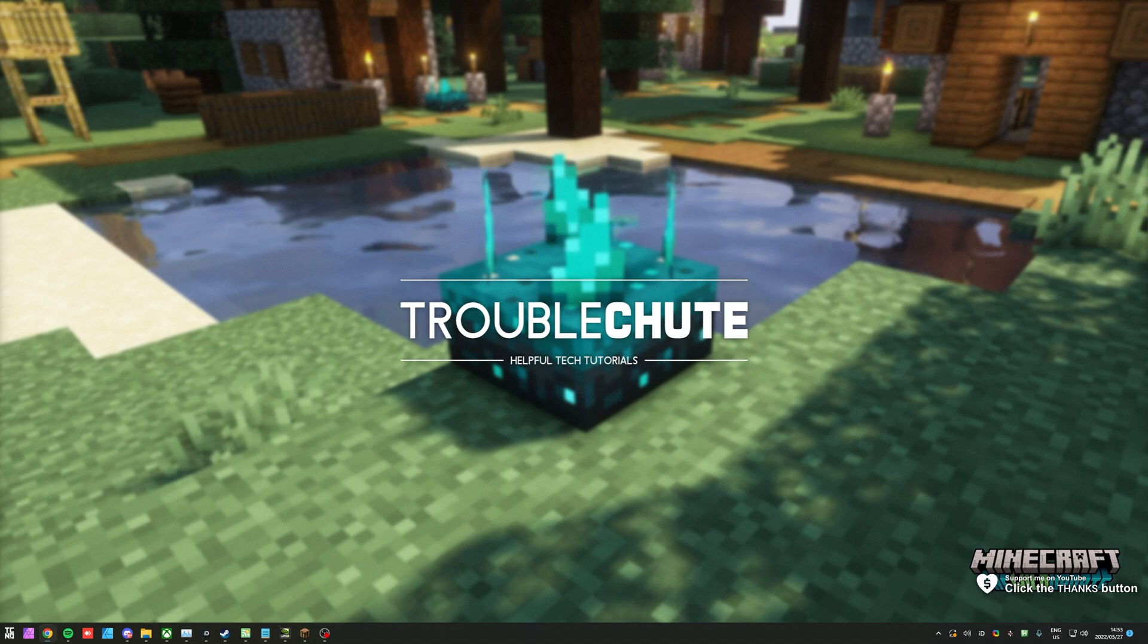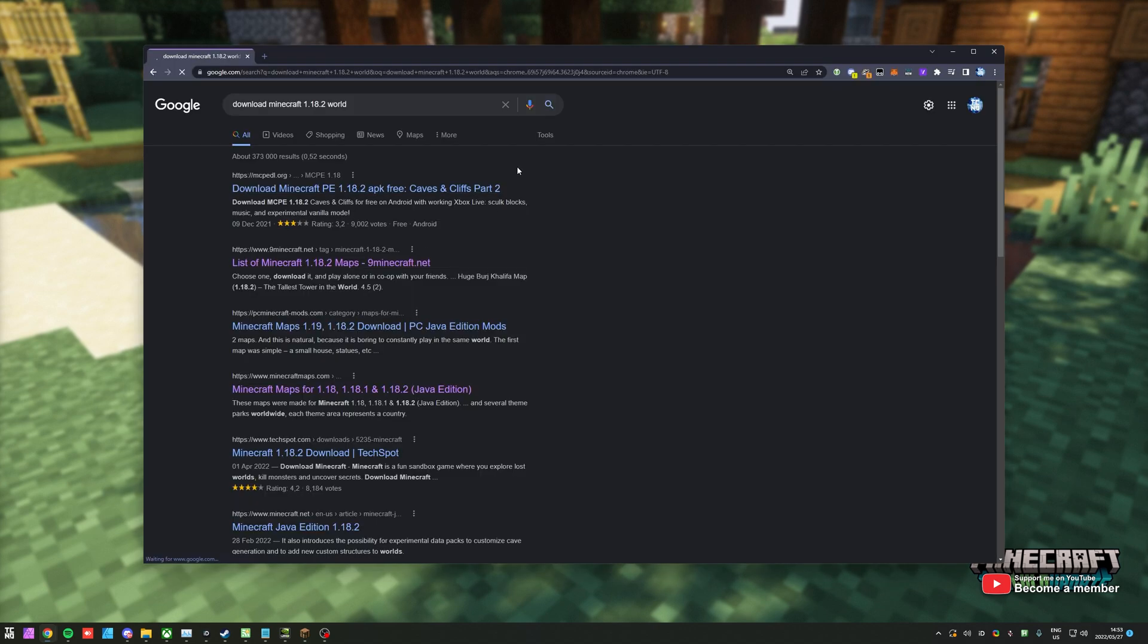Of course, I'll be using 1.18.2, but it doesn't really matter. The method and the steps are exactly the same, as well as whatever website you choose to use. There's tens of thousands of map download websites, so I'll start with pretty much the first one that I find on Google.